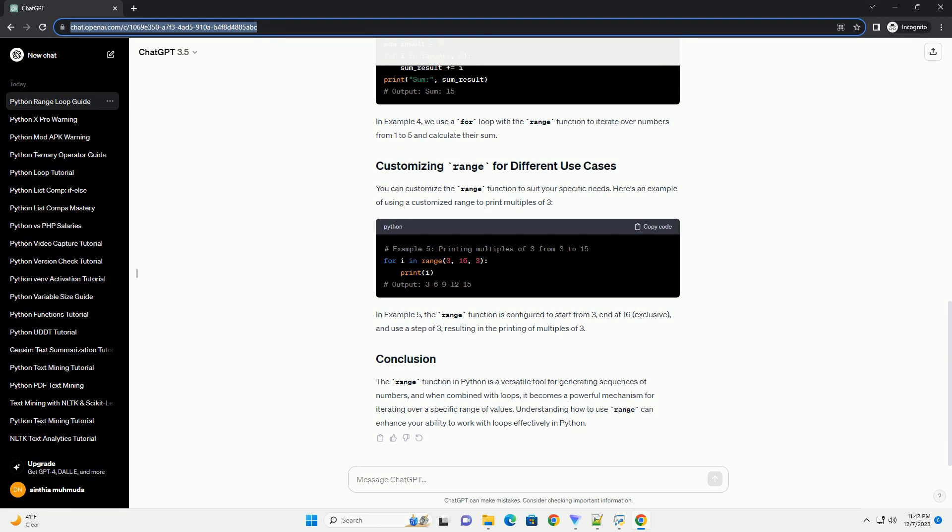The range function in Python is a versatile tool for generating sequences of numbers, and when combined with loops, it becomes a powerful mechanism for iterating over a specific range of values. Understanding how to use range can enhance your ability to work with loops effectively in Python.